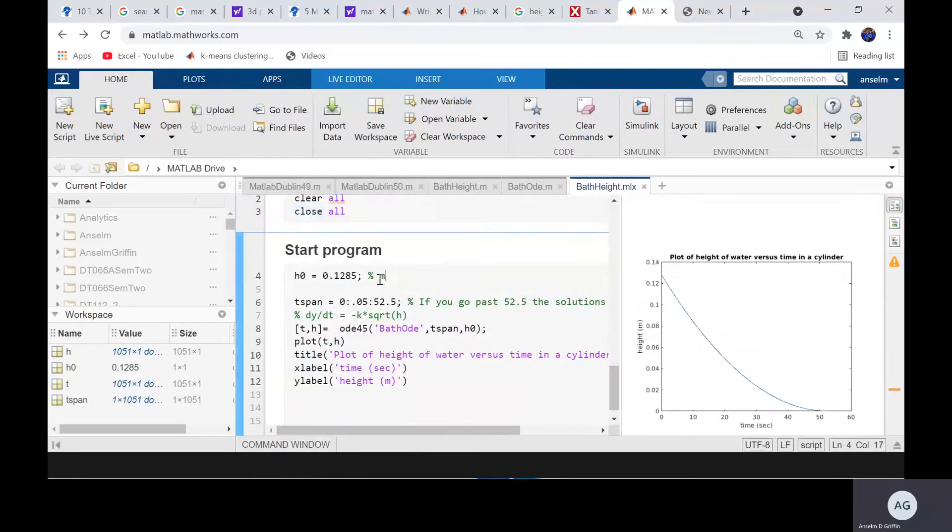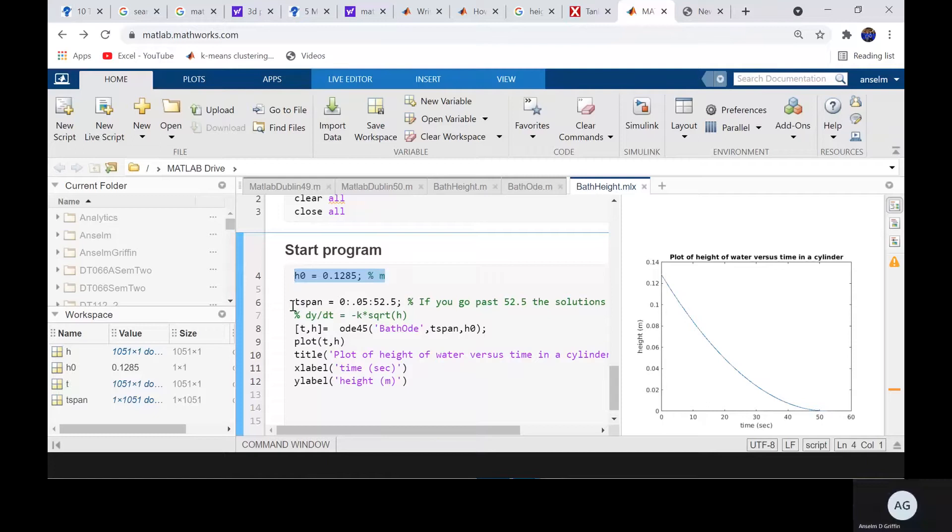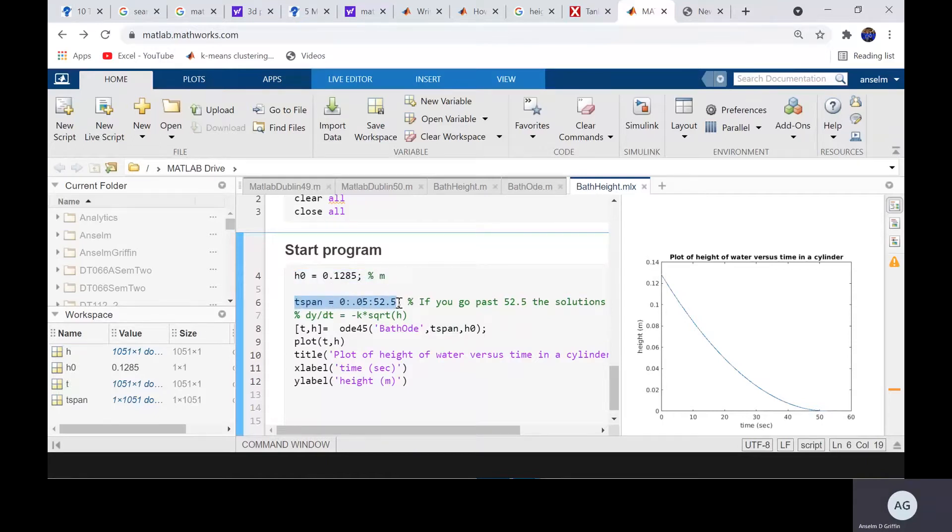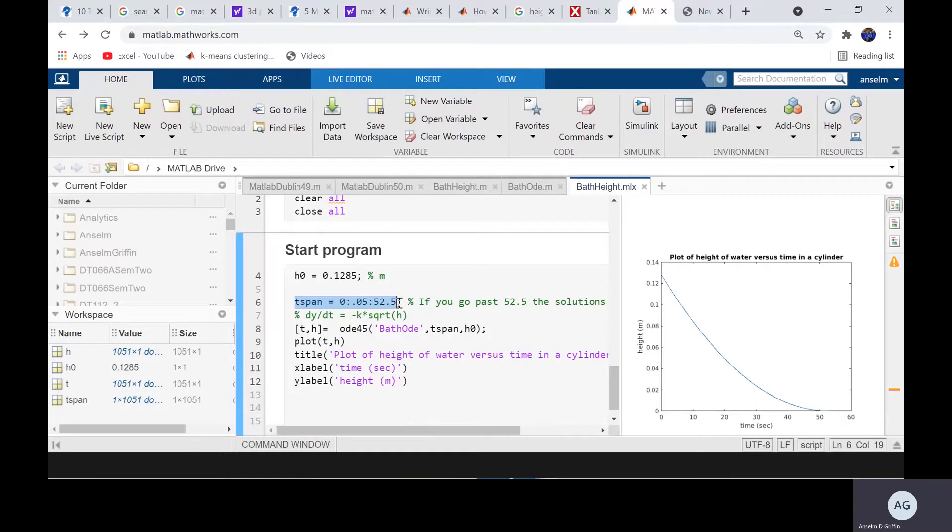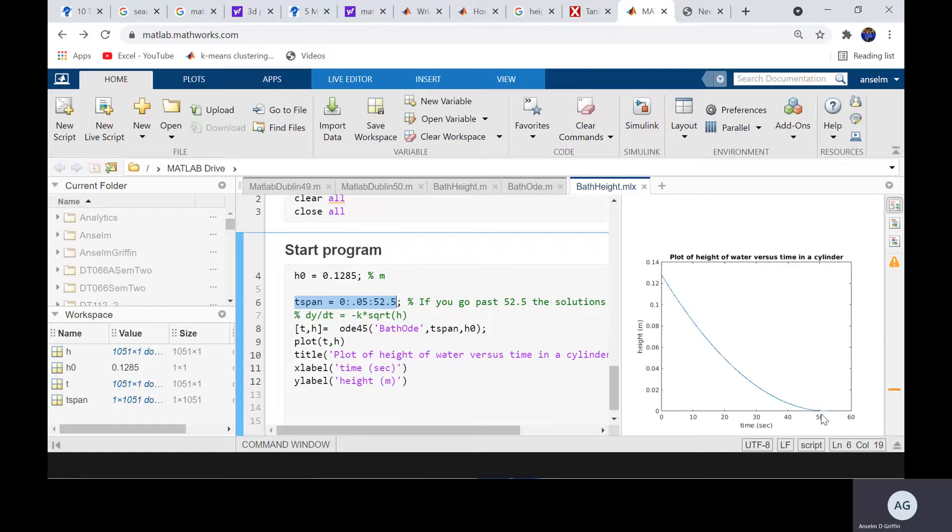The initial height is 0.1285 meters. Time span is not the 52 and a half, I had to play around to that. If you start going past 52 and a half seconds, the approximation becomes complex. You start getting the square root of minus one. And the reason why that is, the height is 0 at 52 and a half or as near as makes no difference.